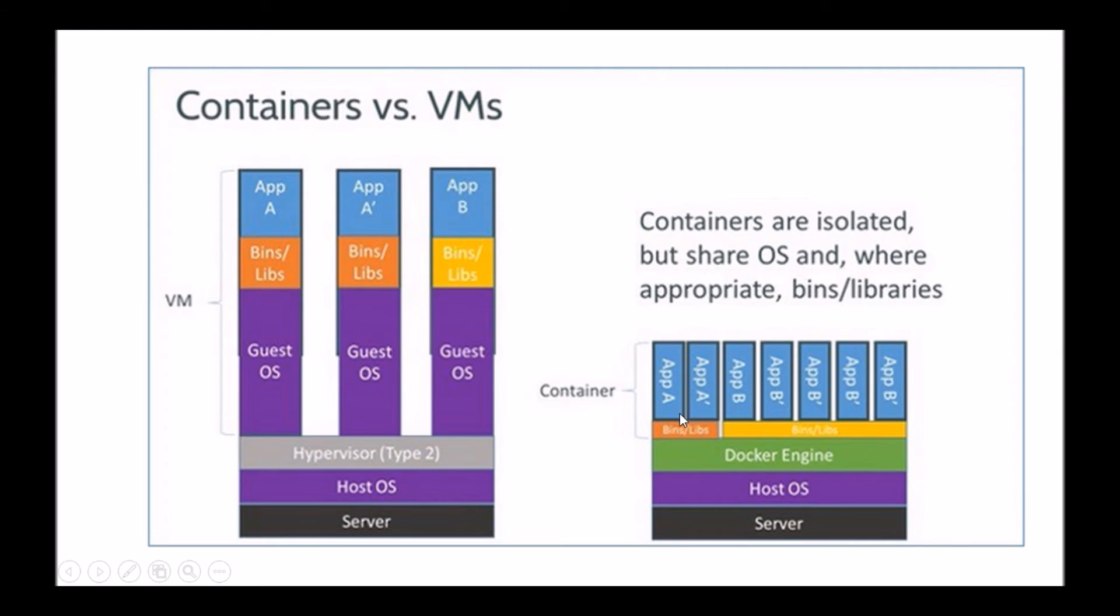So you can't have container A using Linux and container B intended to be used, say for example, or a Windows operating system. It all has to be on the same operating system. So that's something you'll want to keep in mind.